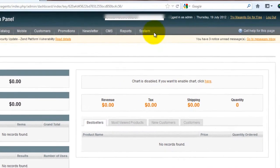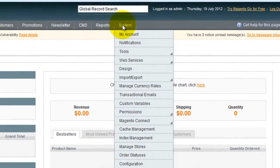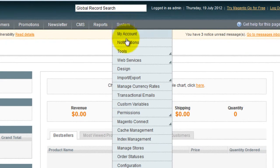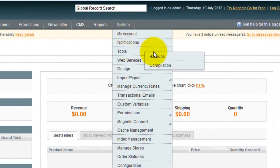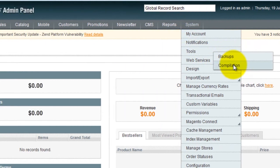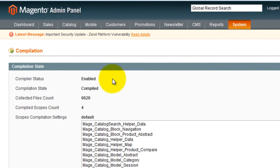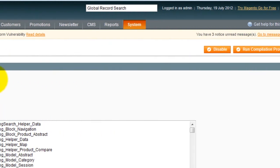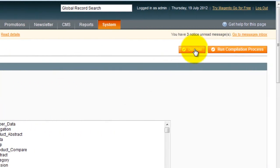Next we need to disable the compilation process. We can do this by going to System Tools Compilation. You can see my compiler status is enabled so I need to disable it.